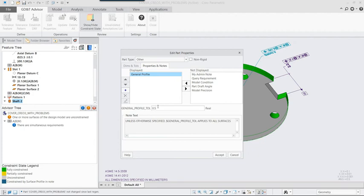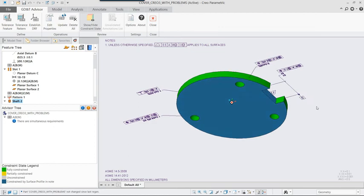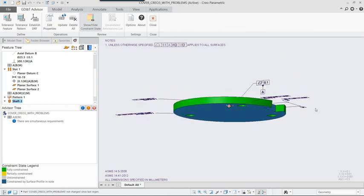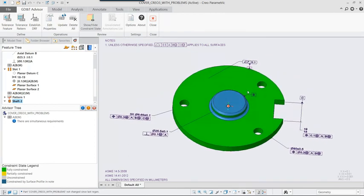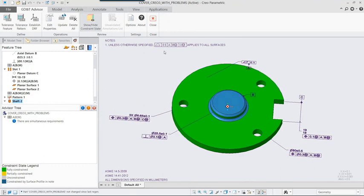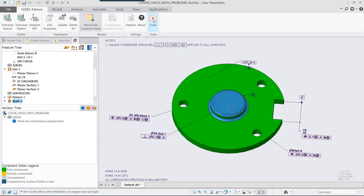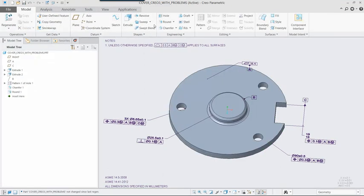The enhancements to GD&T Advisor in Creo Parametric 4.0 M40 allow you to reuse the accurate parts of your legacy GD&T annotations, while highlighting errors that they may have and providing recommendations on how to best resolve the problems uncovered.